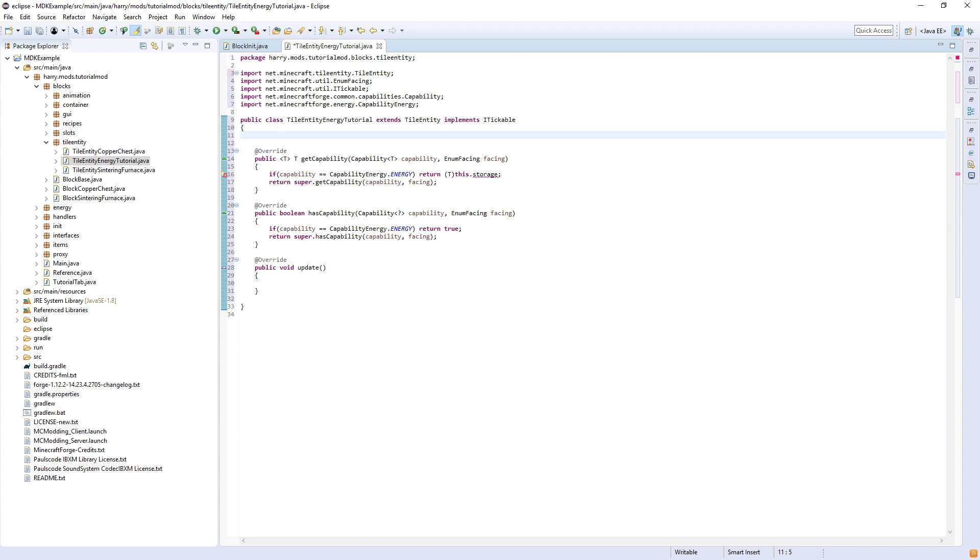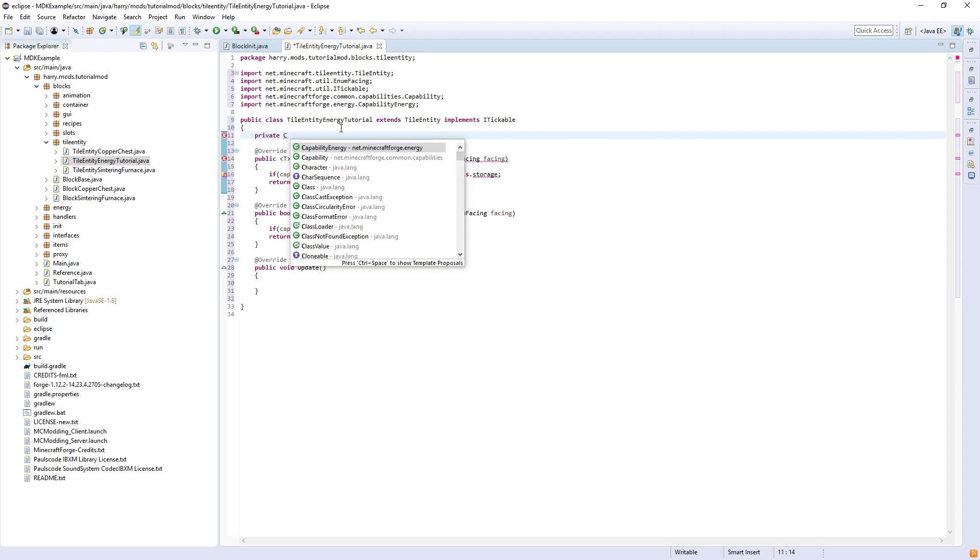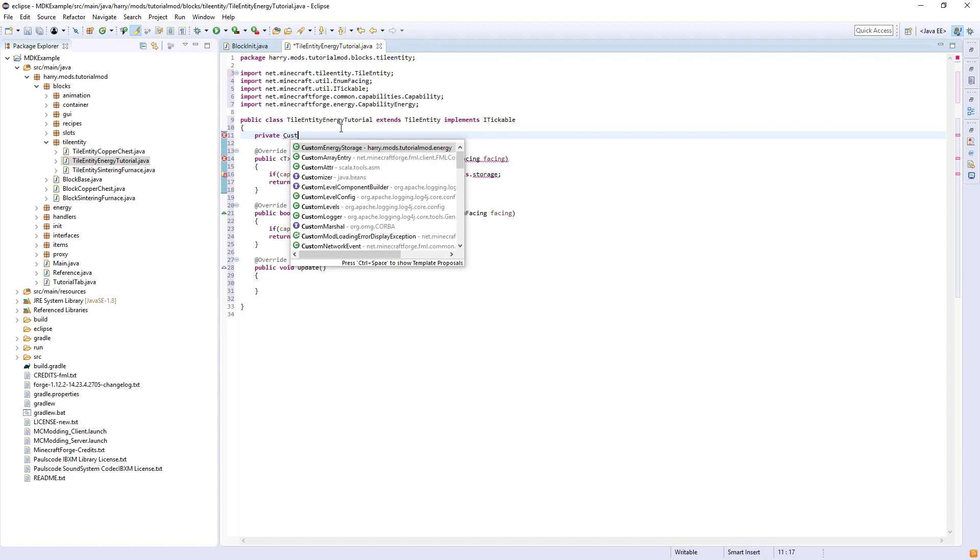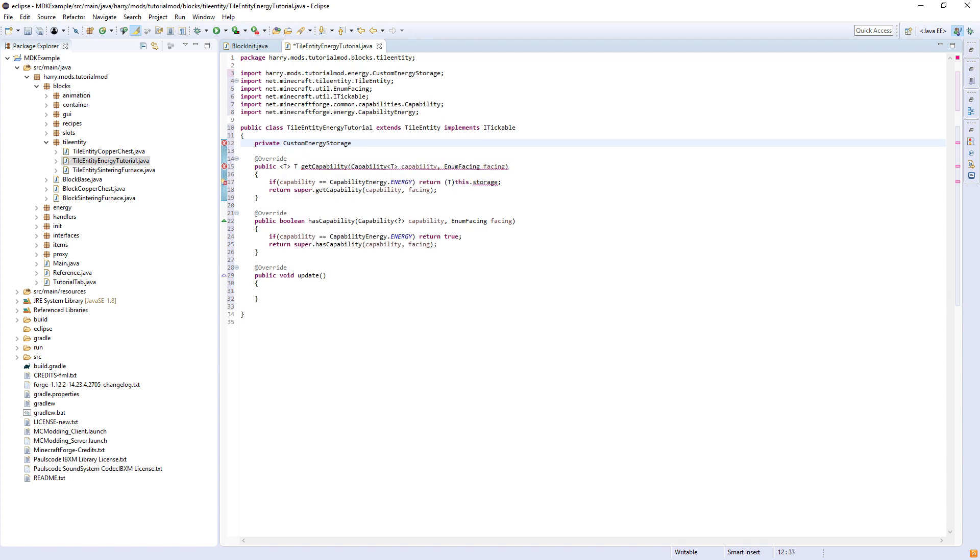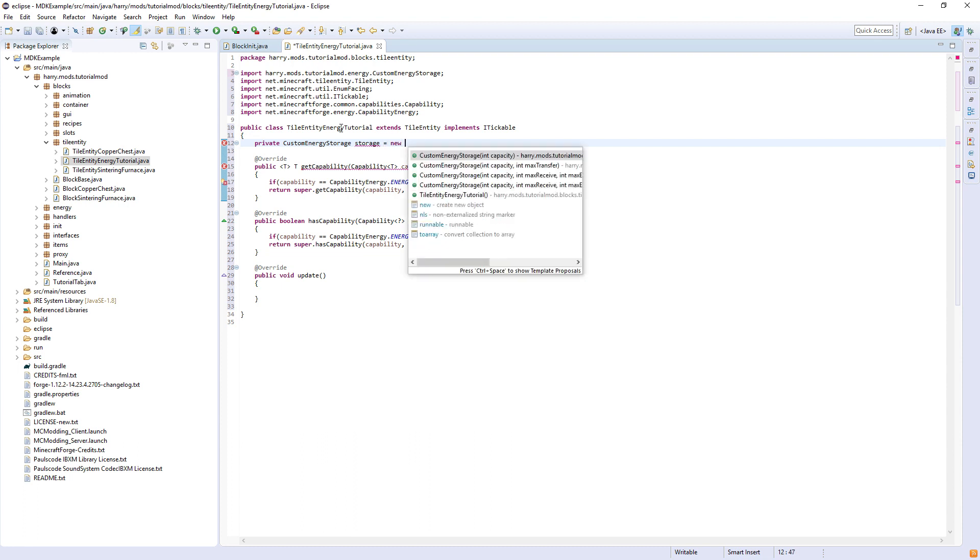When using energy, we will create a custom energy storage. So private custom energy storage storage, and then we equal it to a newer version of it.